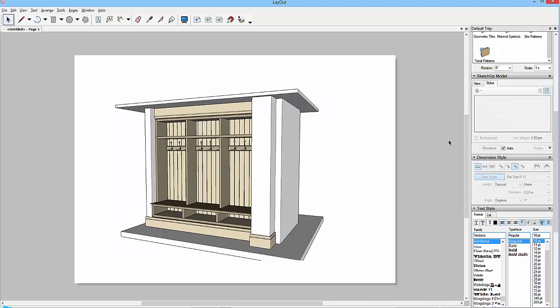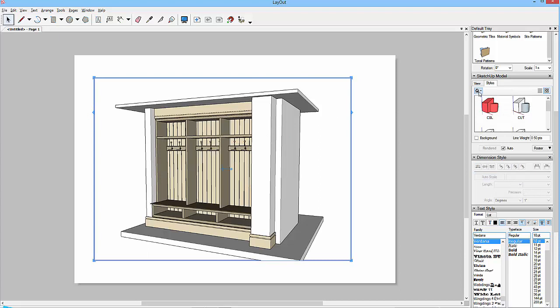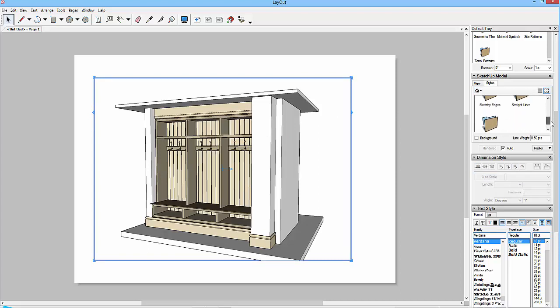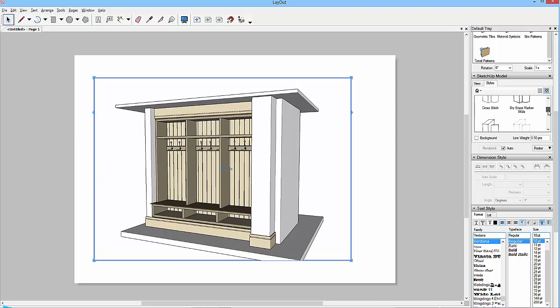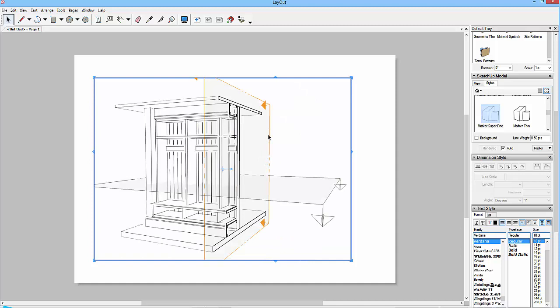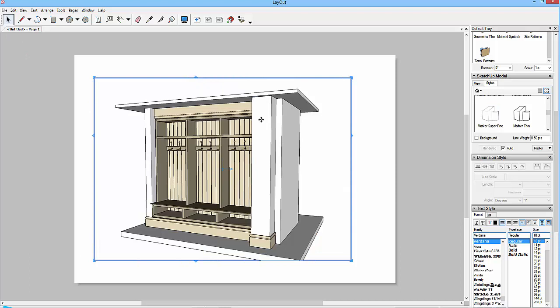Now if I was to click on this view to activate it and I went to this styles tab, this gives us all the default styles. So if I saw, I fancy some sketchy edge, and I went to a thin or superfine marker, then because all of the default styles show the section plane and the section cuts, you're going to get this sort of thing happening.